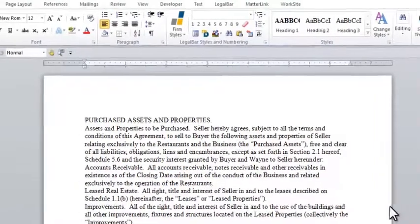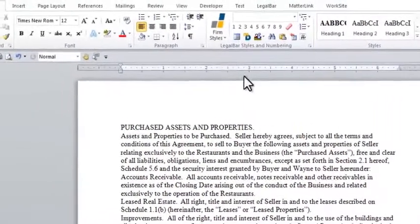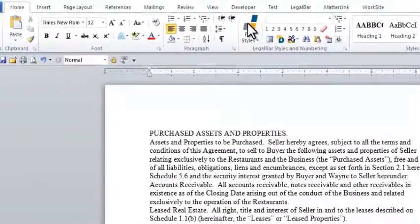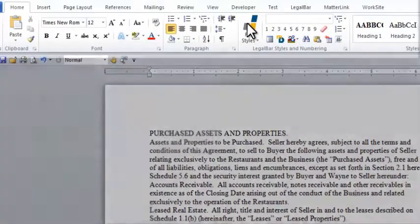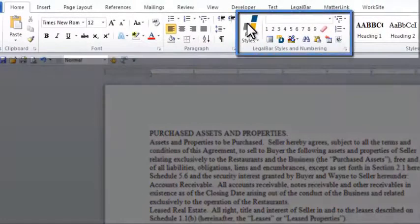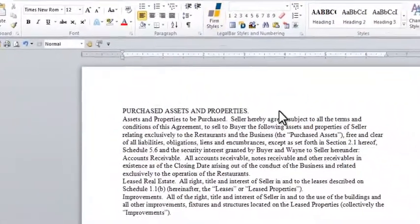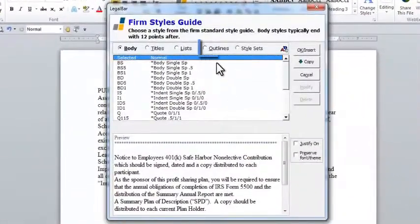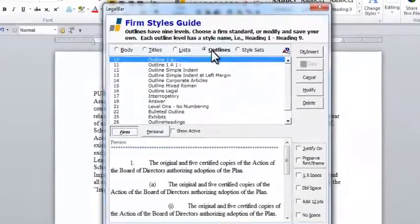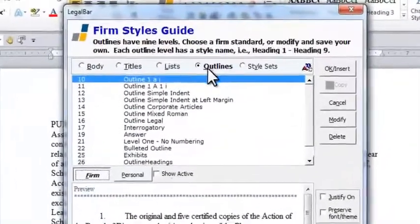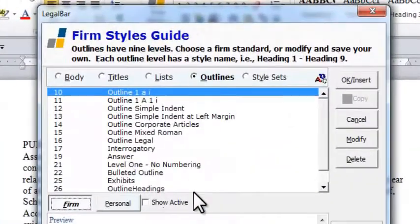To pull an outline into our Word document, we simply go to our Firm Styles Guide, which is conveniently located on the Home tab in Word in the Legal Bar Styles and Numbering group. The Firm Styles Guide has an entire section dedicated to outlines. The outlines listed in this section can be shipped with Legal Bar, or they can be customized to fit your firm-specific needs.